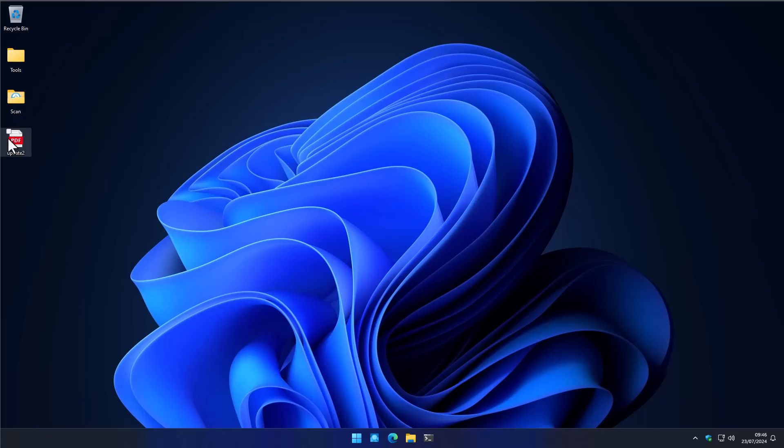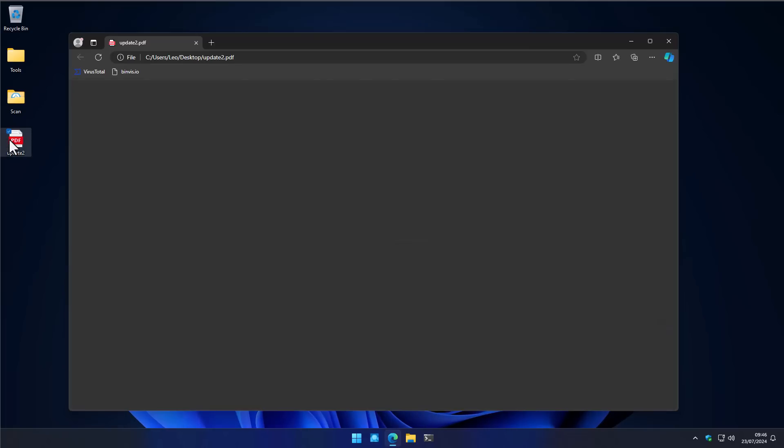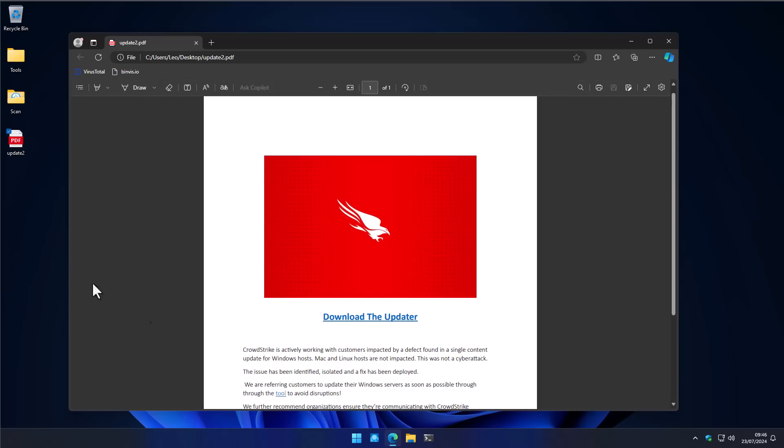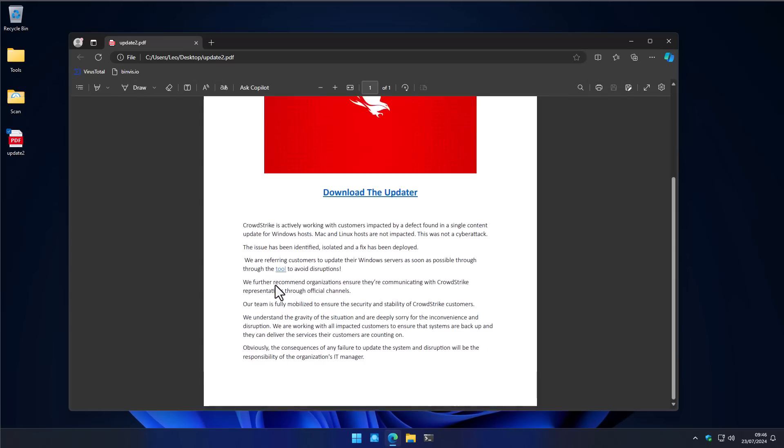So, in the aftermath of CrowdStrike releasing a bad update that bricked millions of systems, files like this have been spreading rampantly over the internet, claiming to be a fix or an update tool.